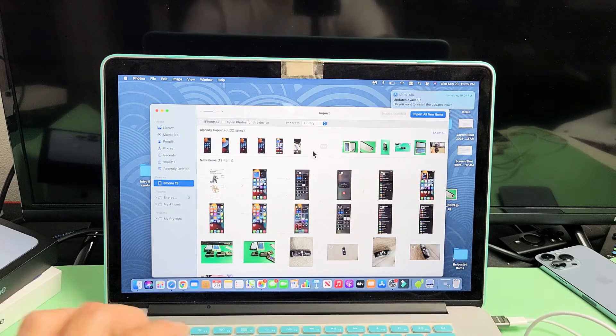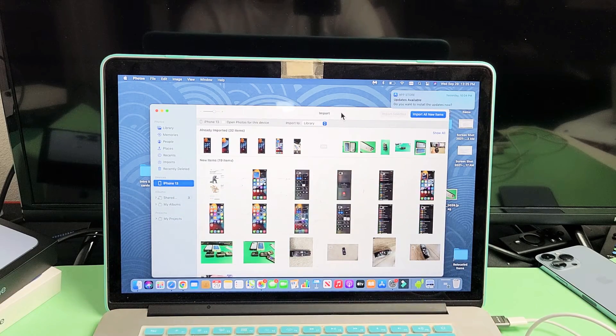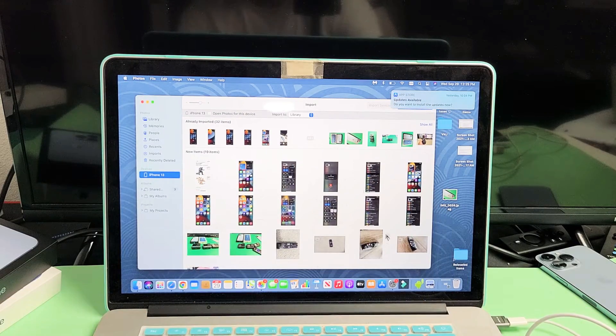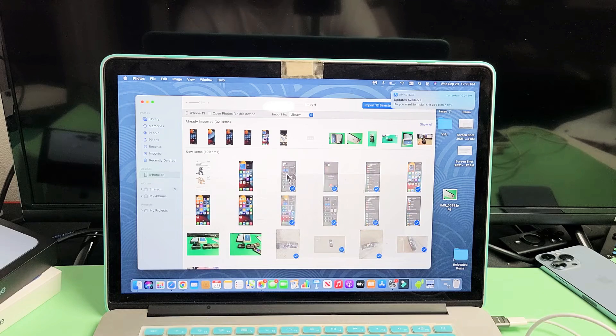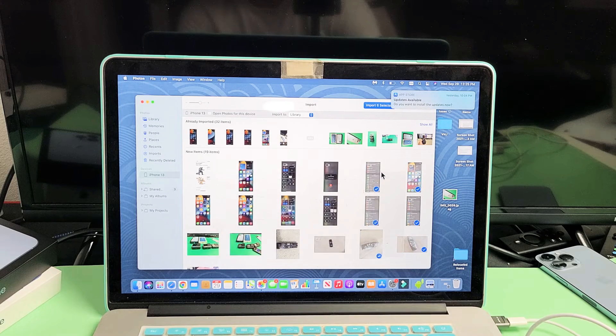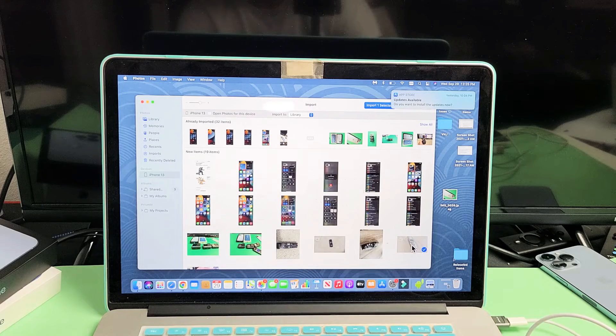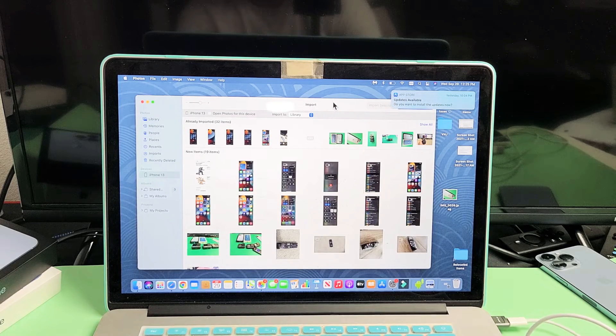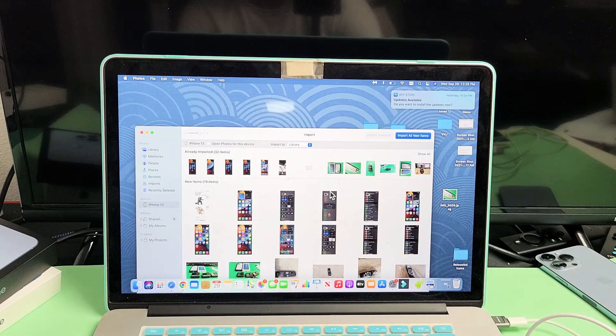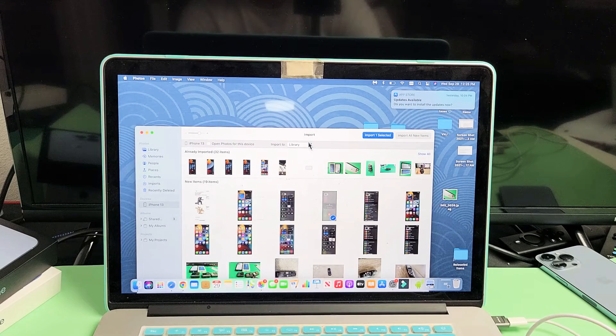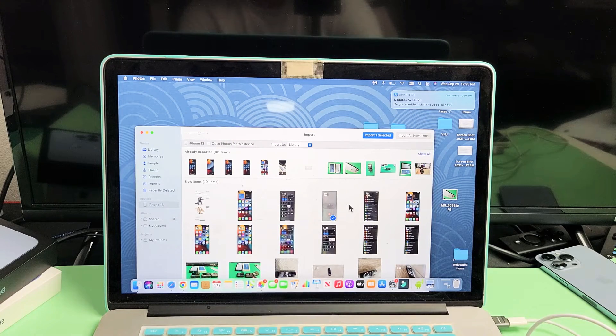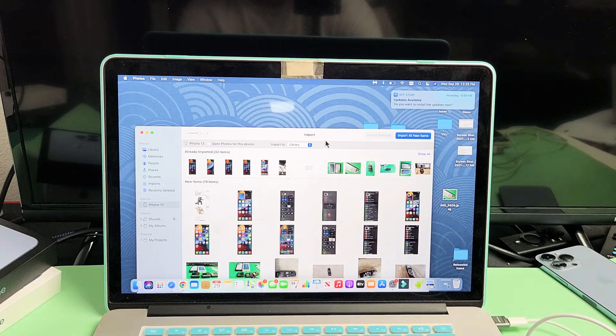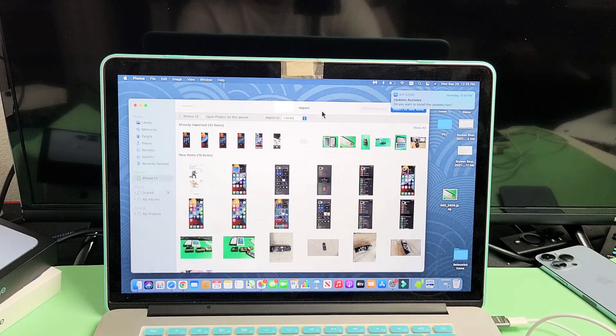Now you can see, down here, these are all the photos and videos that I currently have on my iPhone 13. Now from here, it's not like I can drag and drop it where I want. I can't drag and drop it because we first have to import it.